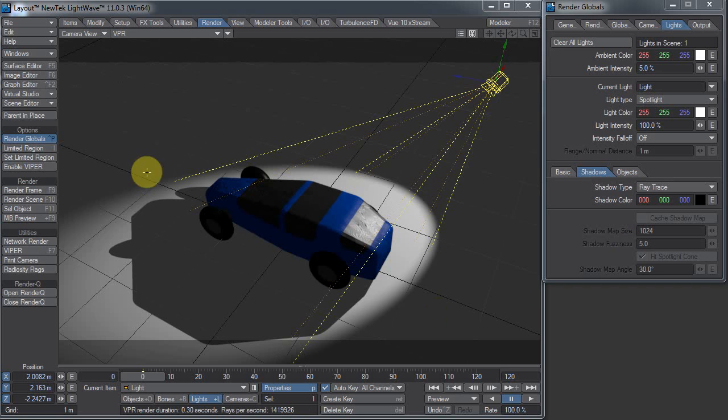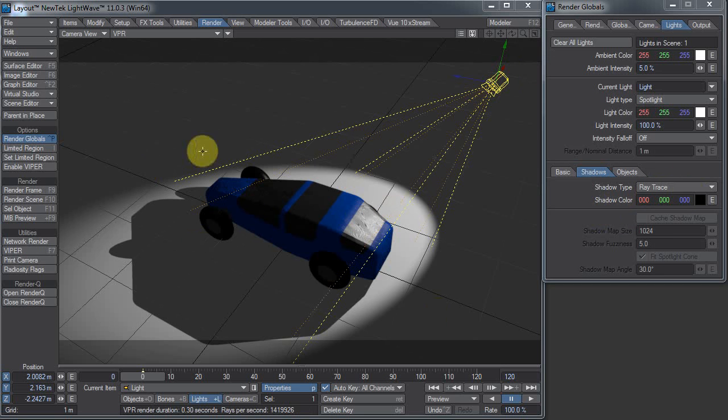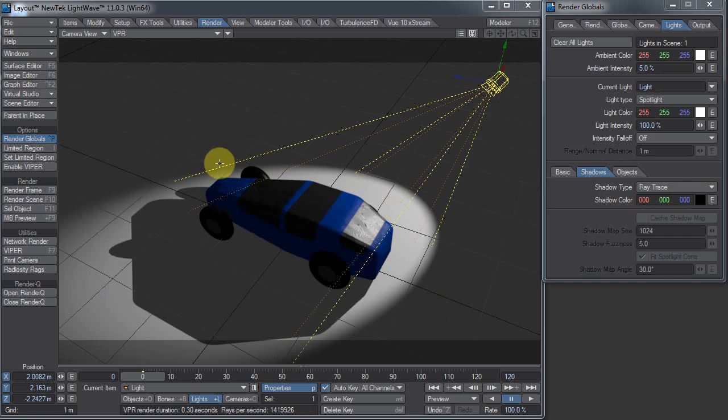You can see I have a standard spotlight here with the shadow type set to ray trace, and it's giving us this hard, sharp edge. What if I want a softer edge shadow?